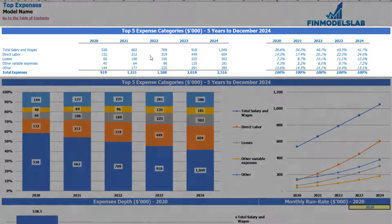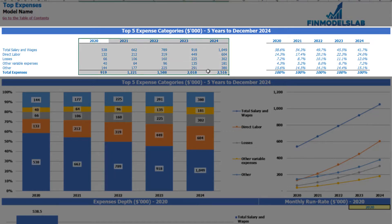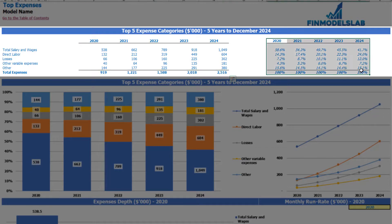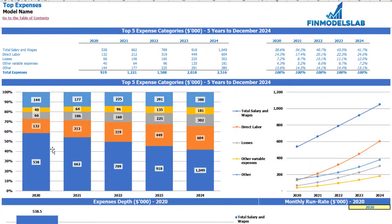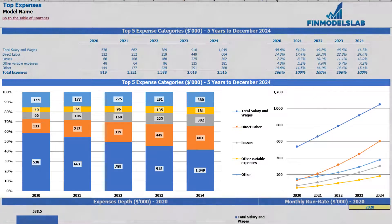On the expenses tab you can find the breakdown of the top four expense categories, with all other expenses collapsed into an 'other' category. You can see the absolute values broken down by years with a total below, and to the right the percentage breakdown. The same information is shown in the charts below, including percentage and absolute value breakdowns.